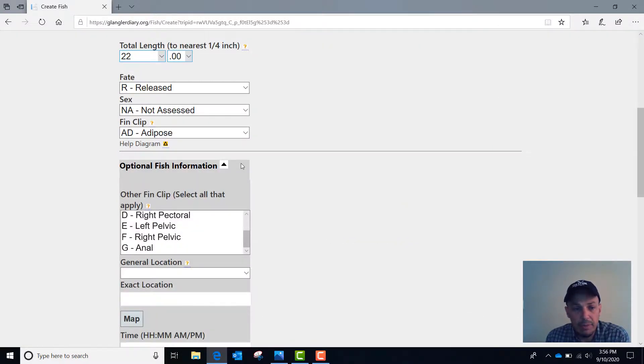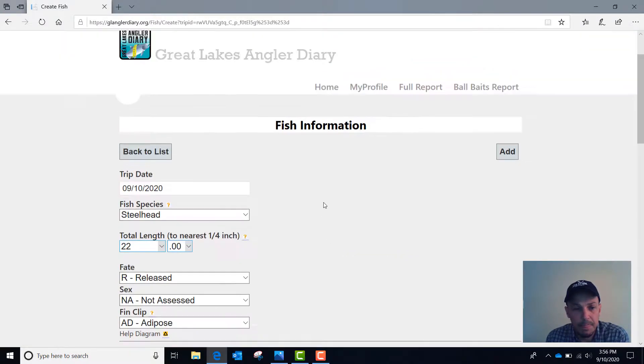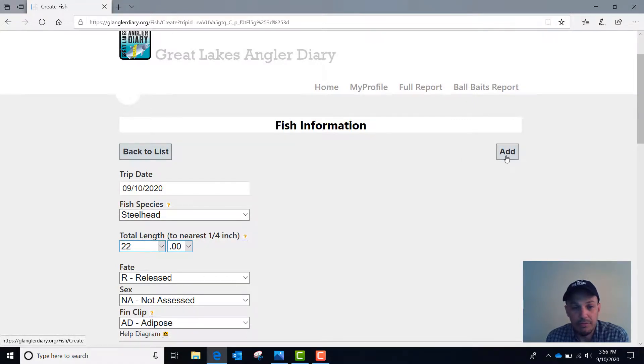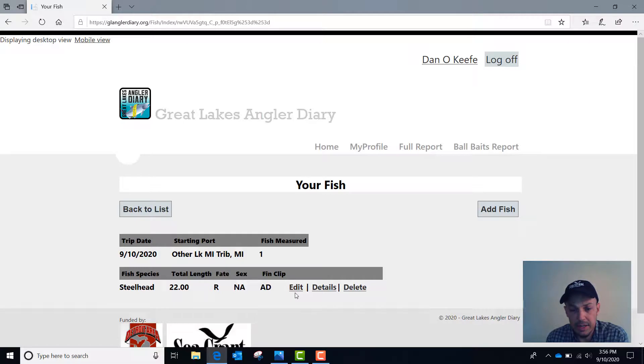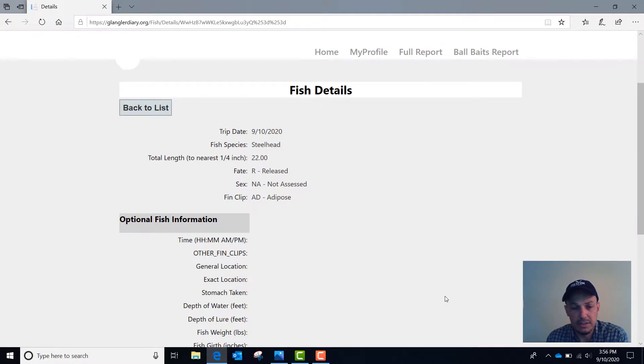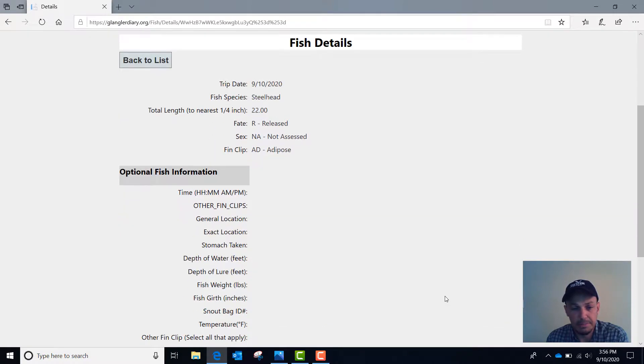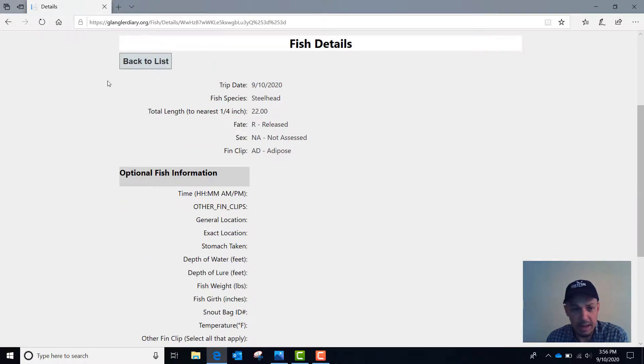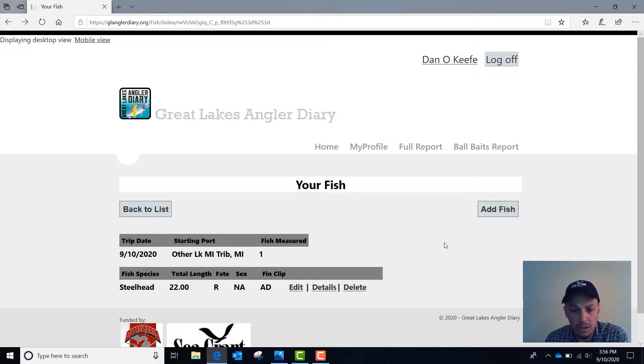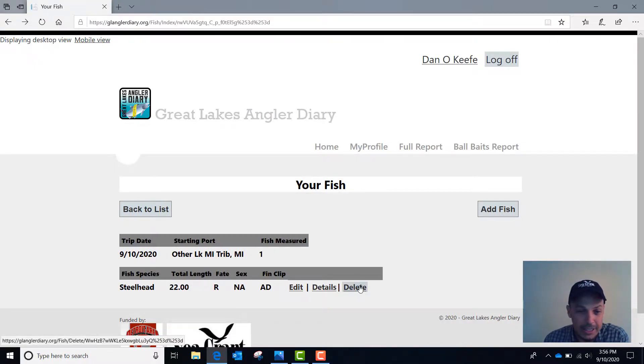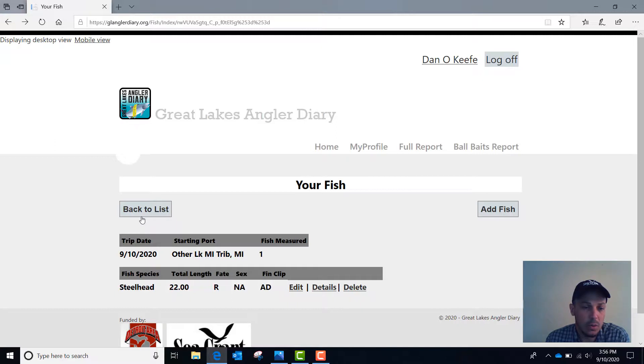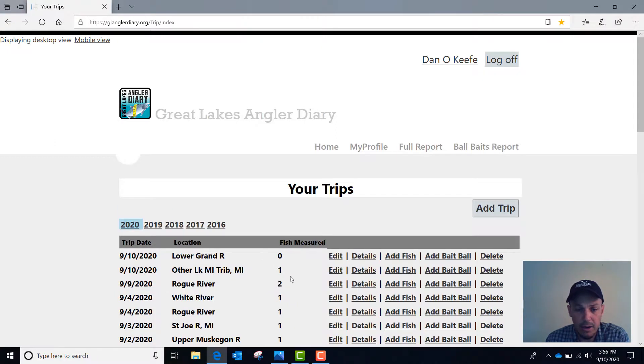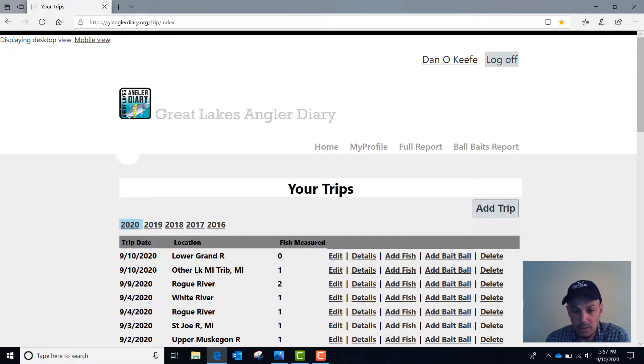So once you have all your information here entered, you'll click add to make sure that you record all that fish information. So here's our 22 inch steelhead. We'll hit add. It'll show that it recorded it. All the data is right here. If you see something wrong, you can go to edit. You can also review all the details in this menu here. We didn't enter any of that optional information for this fish. All looks good. If you did something really wrong, you can just hit delete and try it again. Or you can go back to your list. And we're looking at this trip for 9-10-2020. Go back to your list. And you'll see that we now have one fish measured for that trip on September 10, 2020.